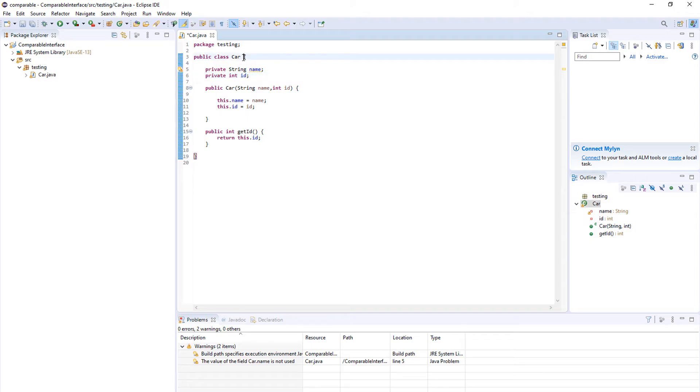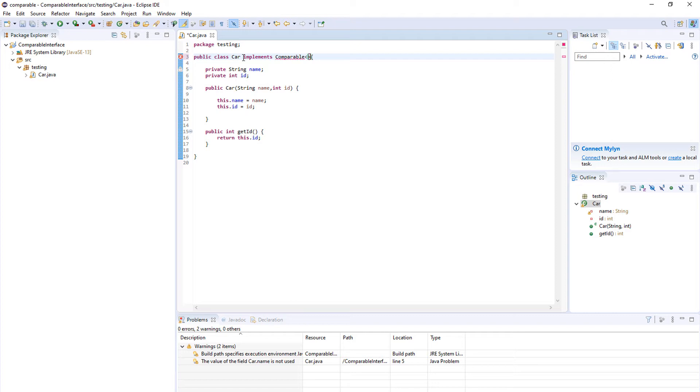So you write your class implements comparable and inside these brackets you want to write the name of the class you want to compare. So in this case it's car. If you were comparing your own class you just put the name of your own class inside of there.